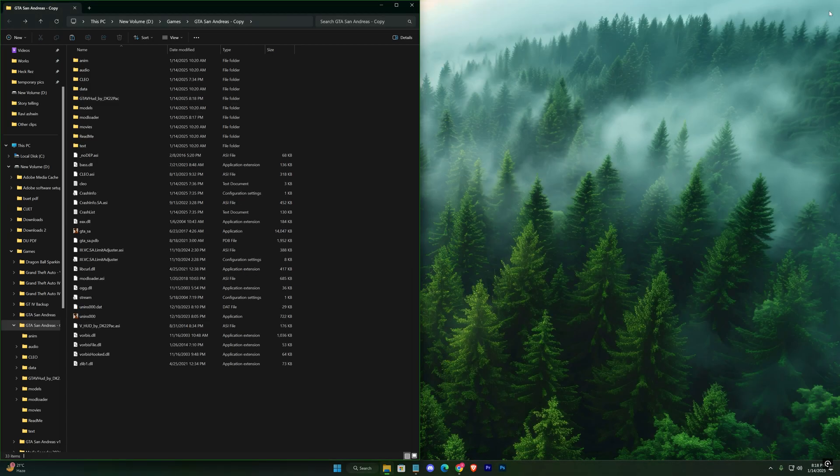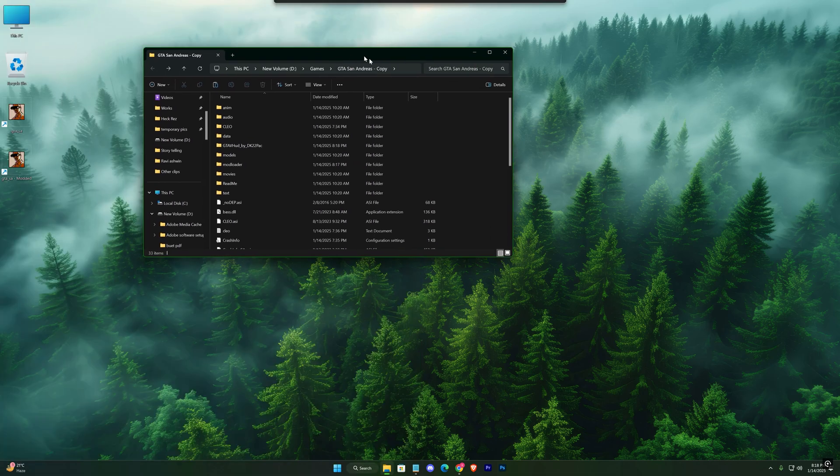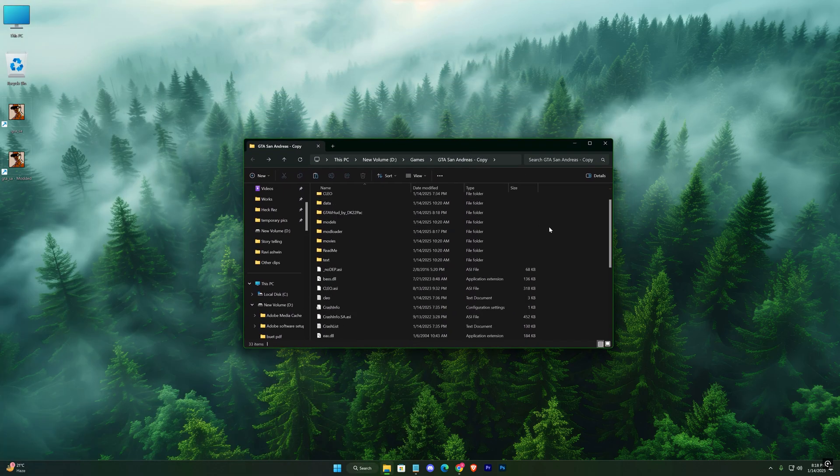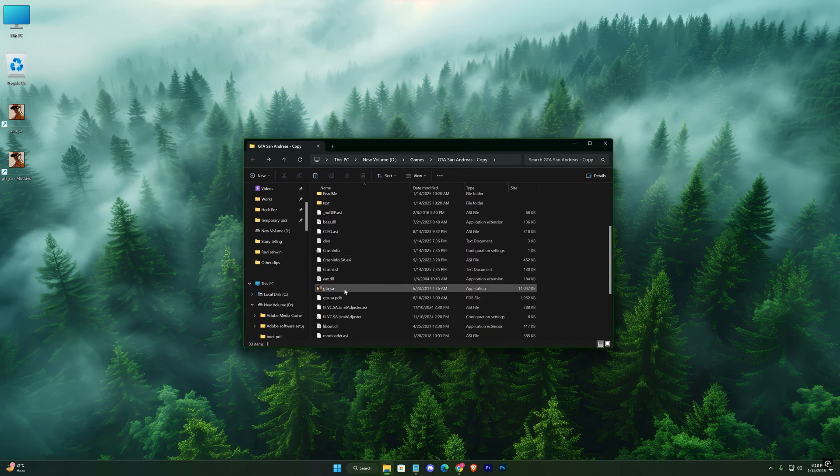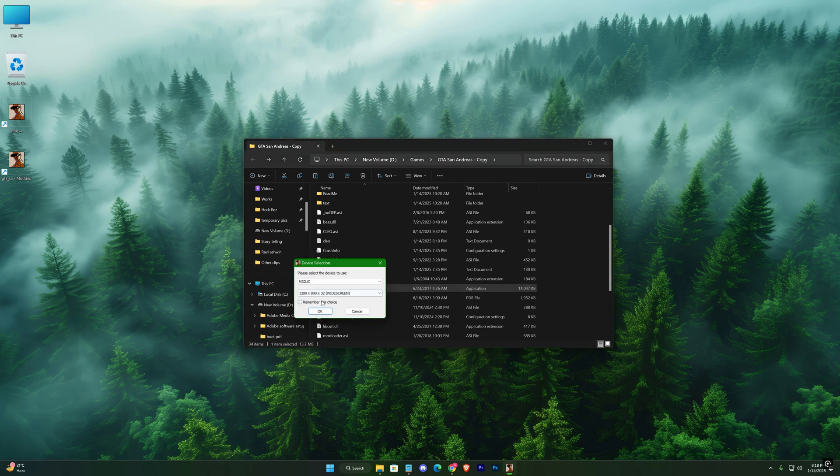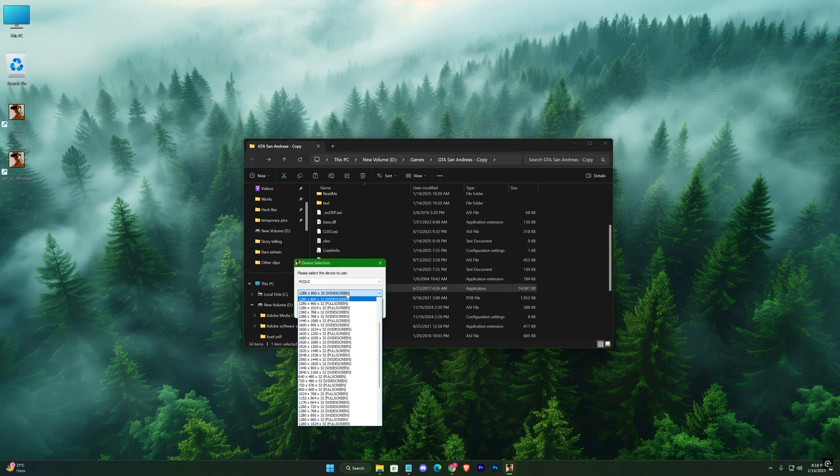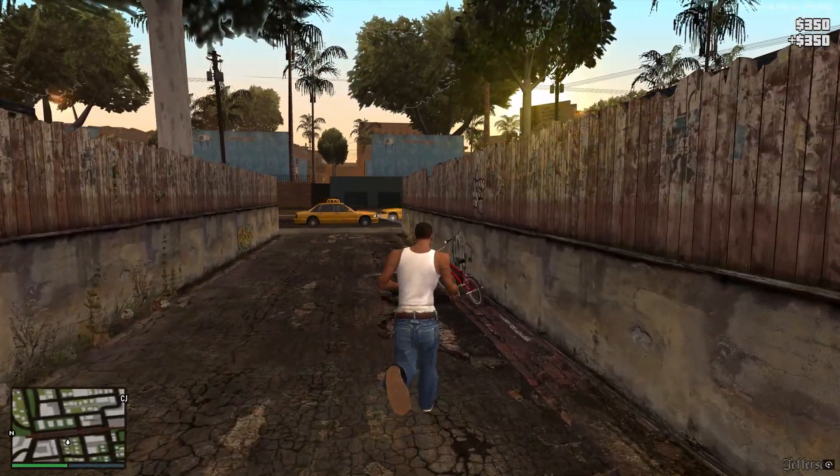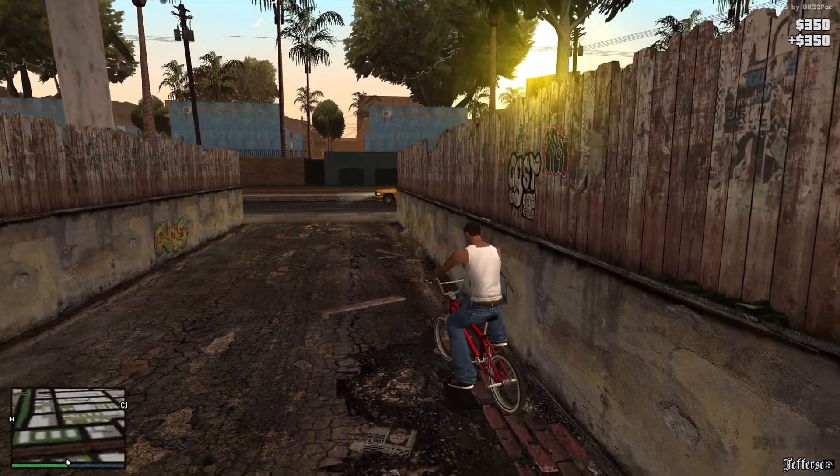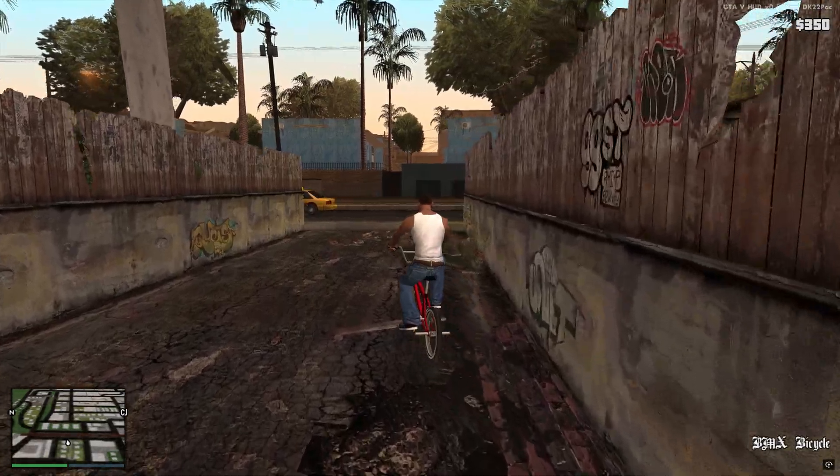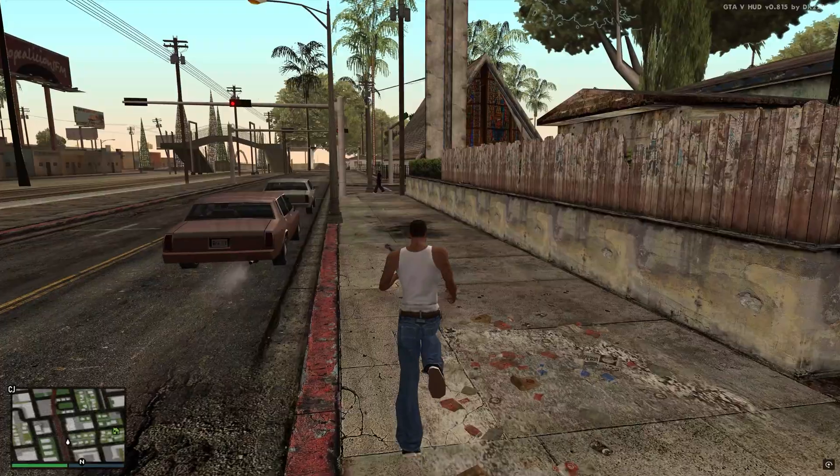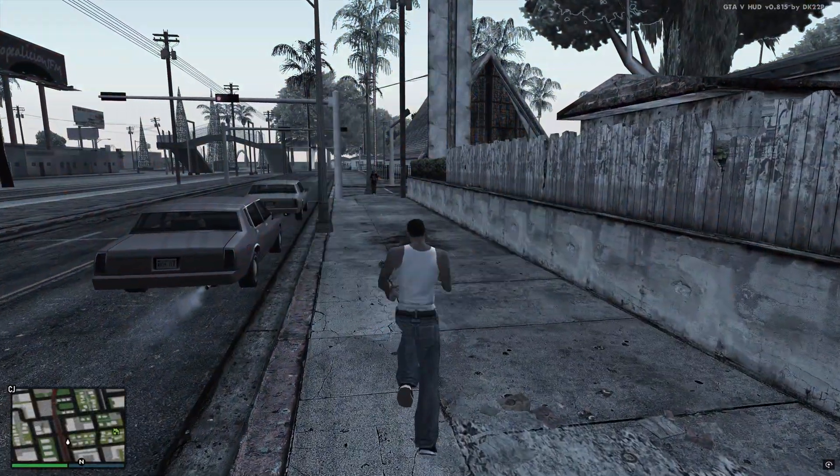That's it. Let's launch the game. And as you can see, the new textures are applied, and the HUD mod is working perfectly.